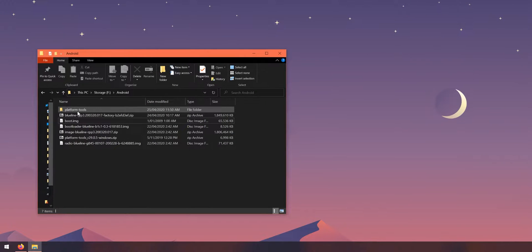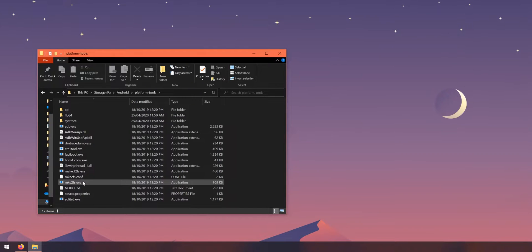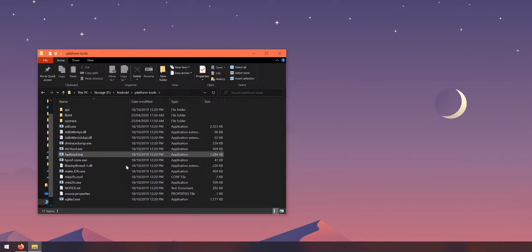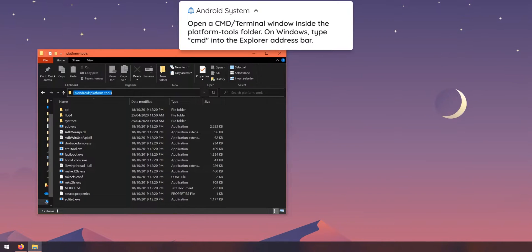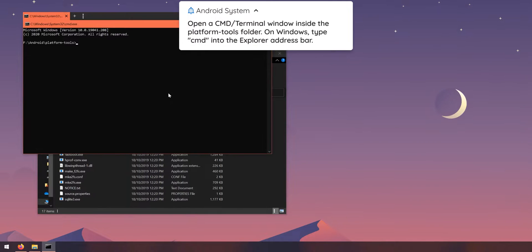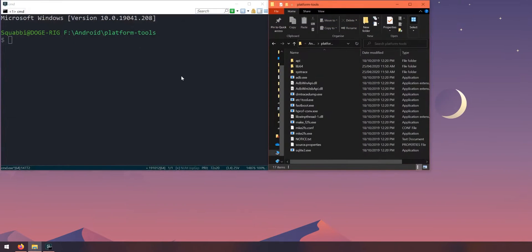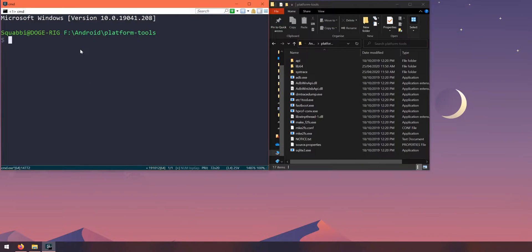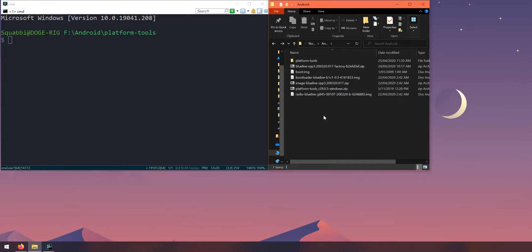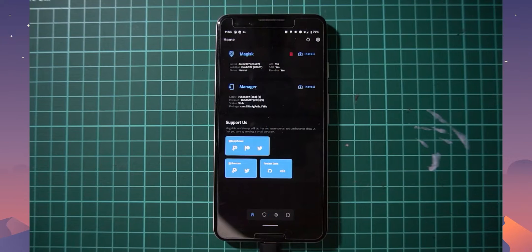Now open a command prompt window inside the platform tools folder, since we need to run programs like ADB and fastboot. On Windows, go up to the address bar, type 'cmd', and hit Enter — you'll see it's located at the platform tools folder. Running 'fastboot' and 'adb' should both work. I recommend going back one folder to the Android folder where everything else is before we get started.